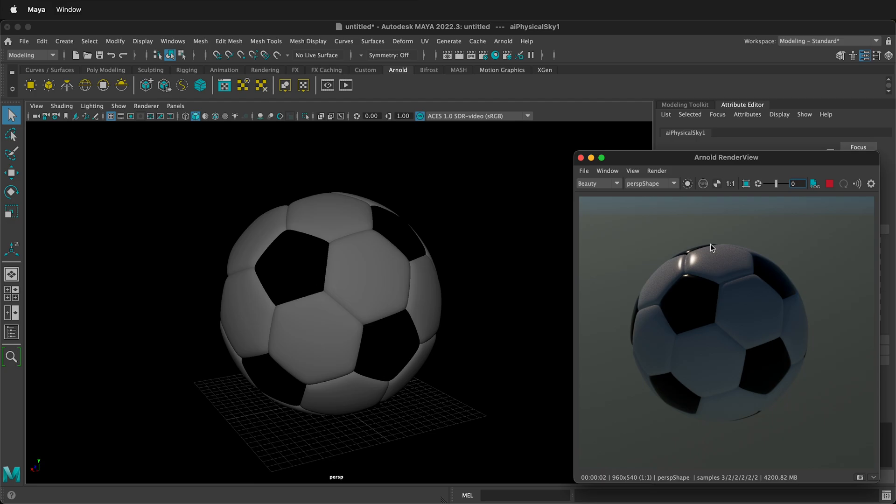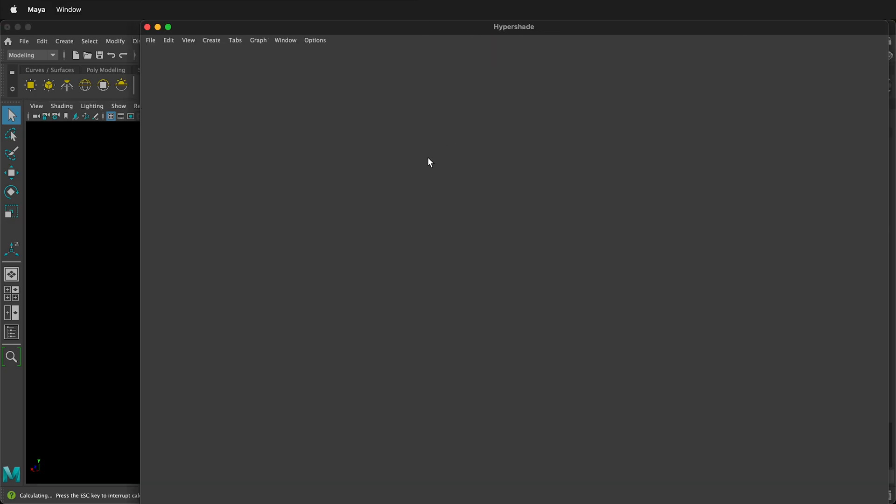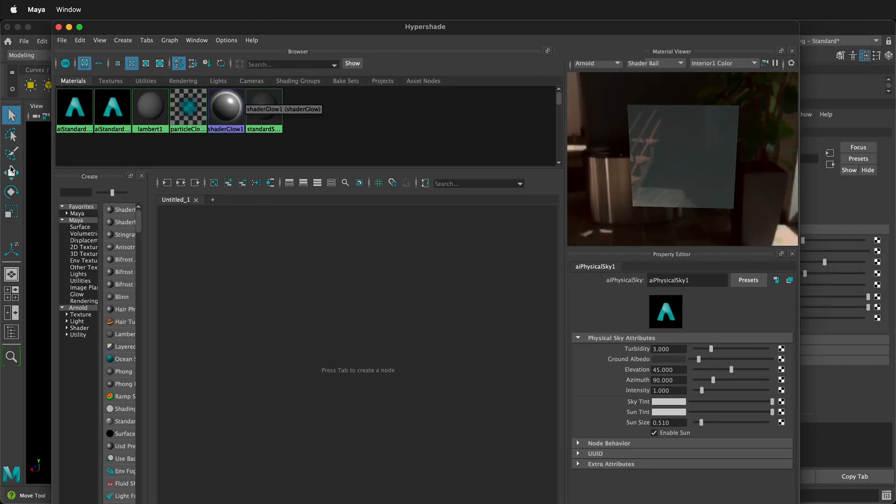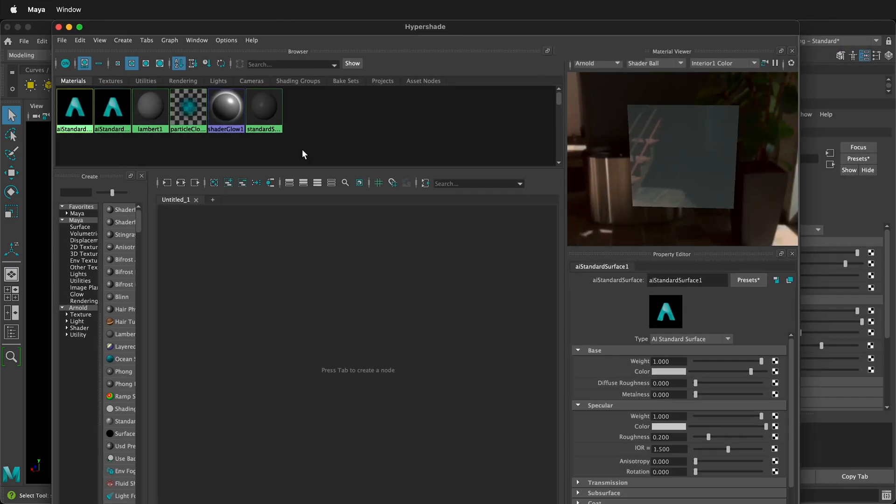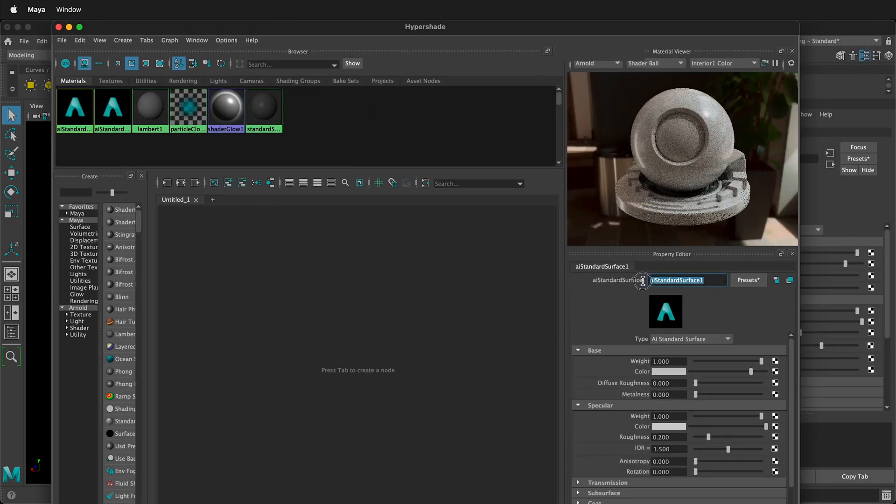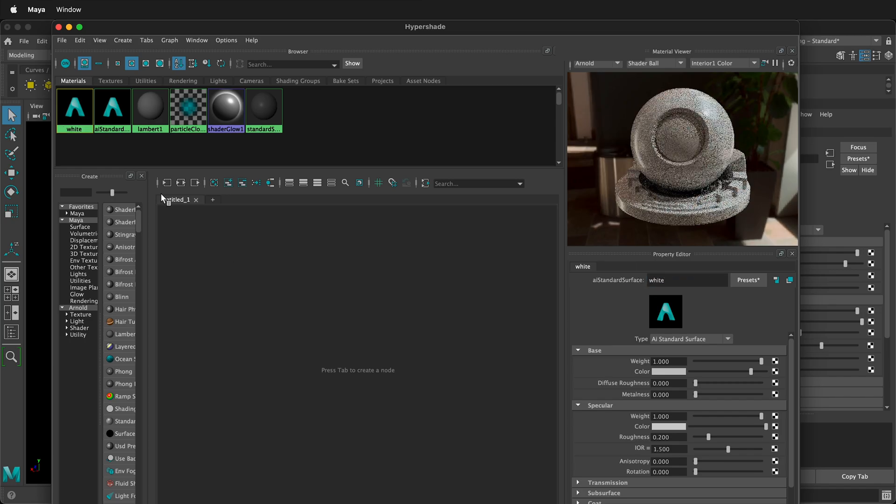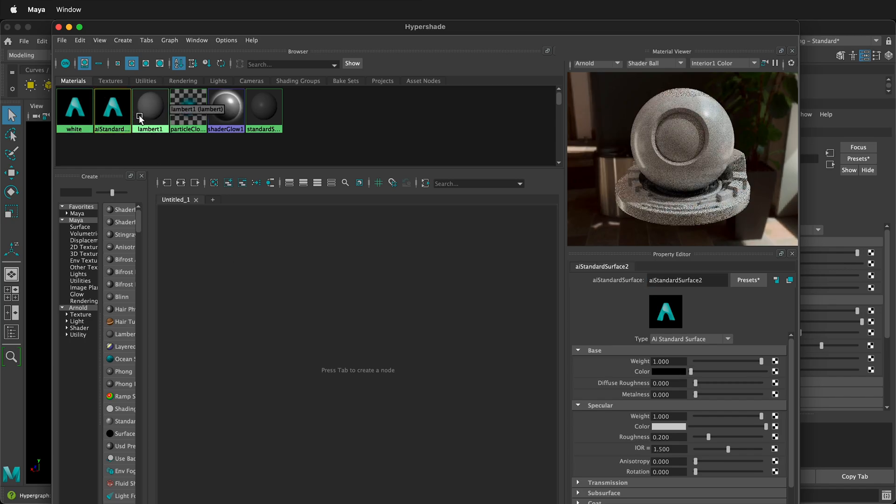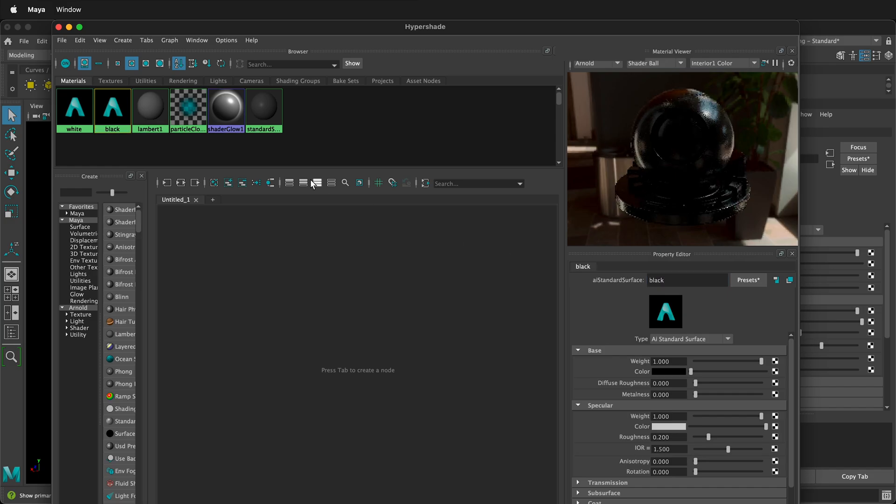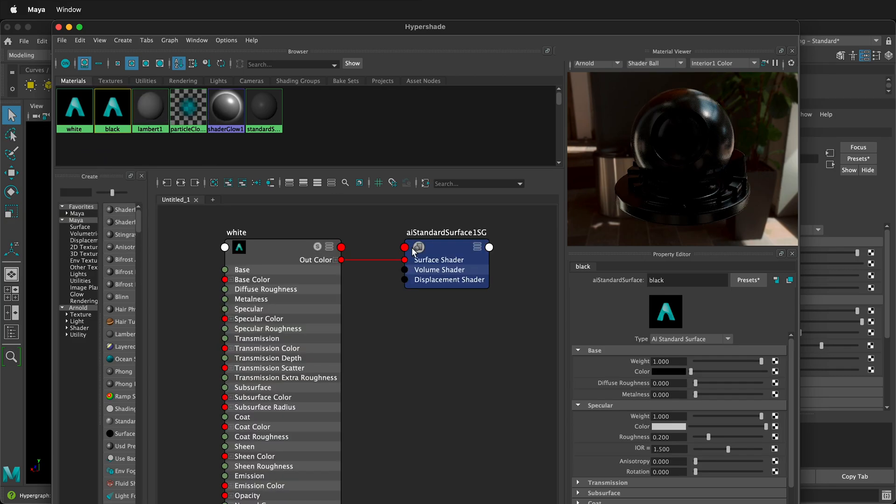It's a bit glossy, so we can add a quick bump map to this. Let's go to our hyper shade. And here is our first AI standard surface one. We'll go ahead and rename this white. And then our second AI standard surface, we'll go ahead and label this black.